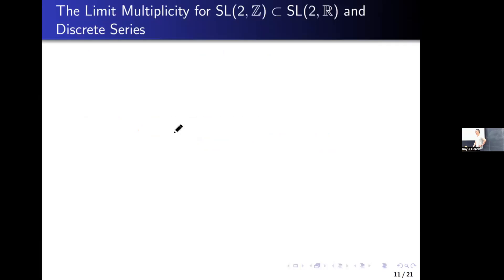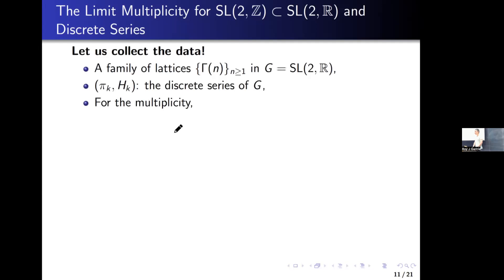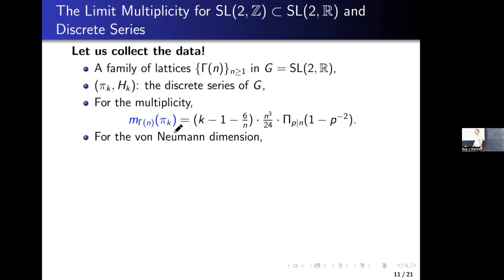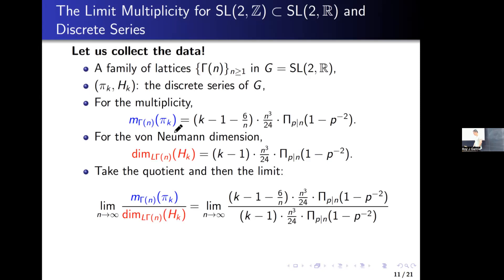Now it's ready to state the limit multiplicity result for SL2R. We pick a family of lattices gamma_n in SL2R and take the discrete series representation of G. The multiplicity is given by the dimension of cusp forms, yielding a certain formula. The von Neumann dimension was just computed and gives another formula. Taking the quotient and then the limit, we find the limit of this quotient equals the limit of a complex formula. After canceling common terms, the limit is 1.